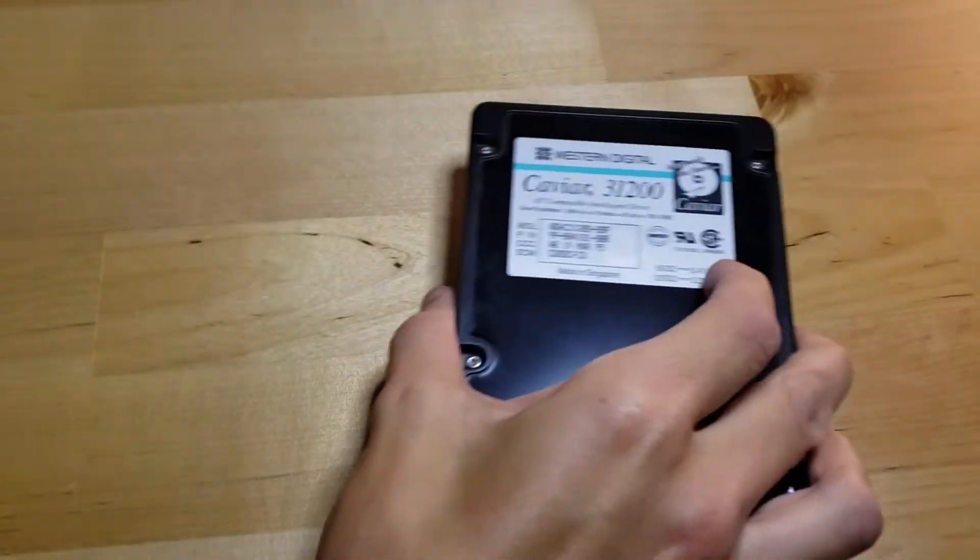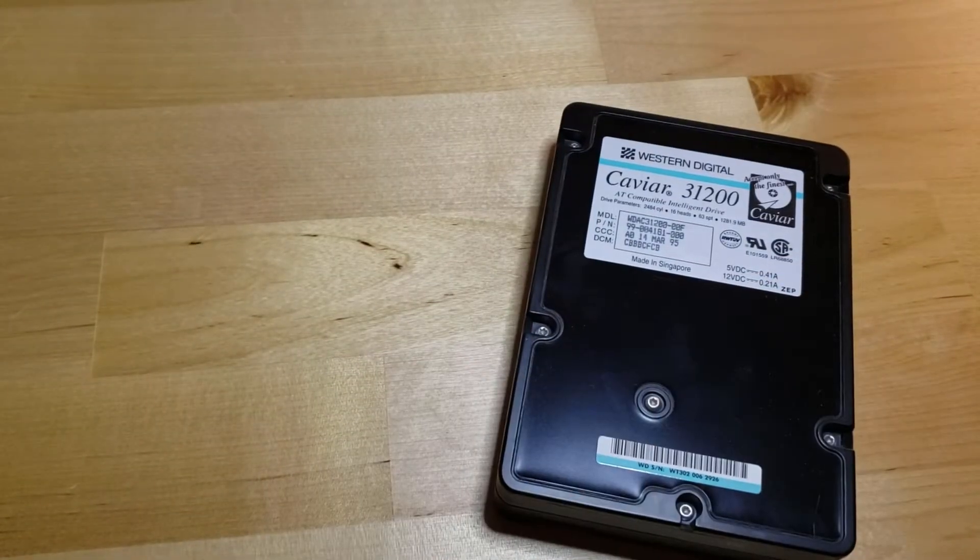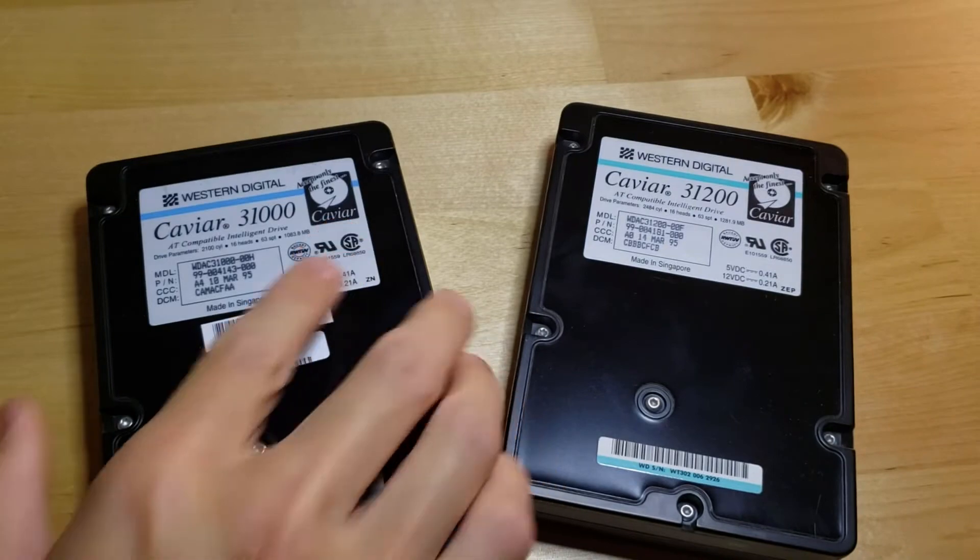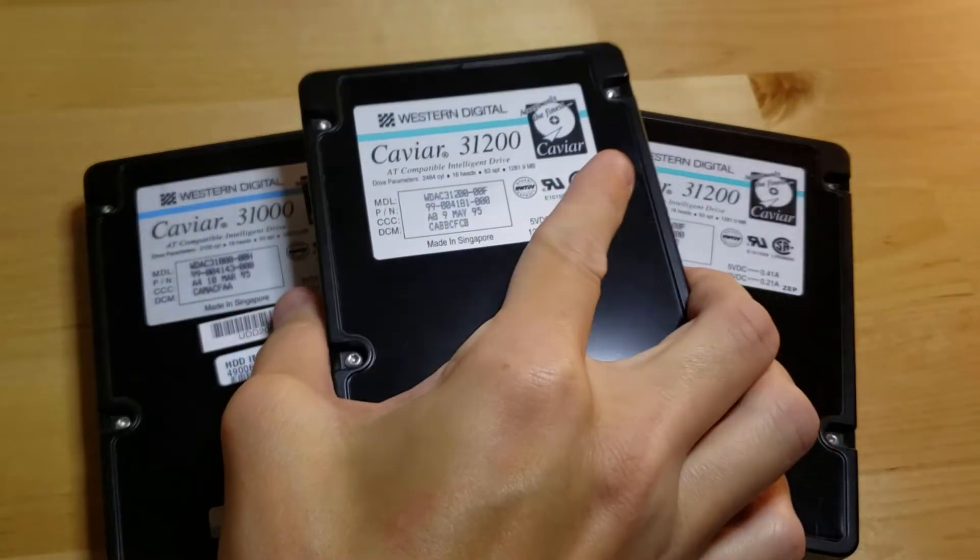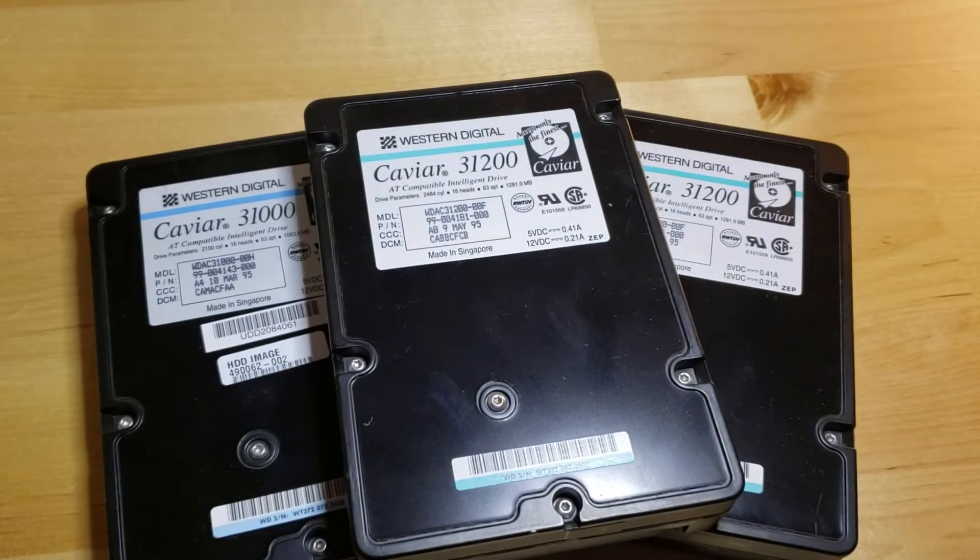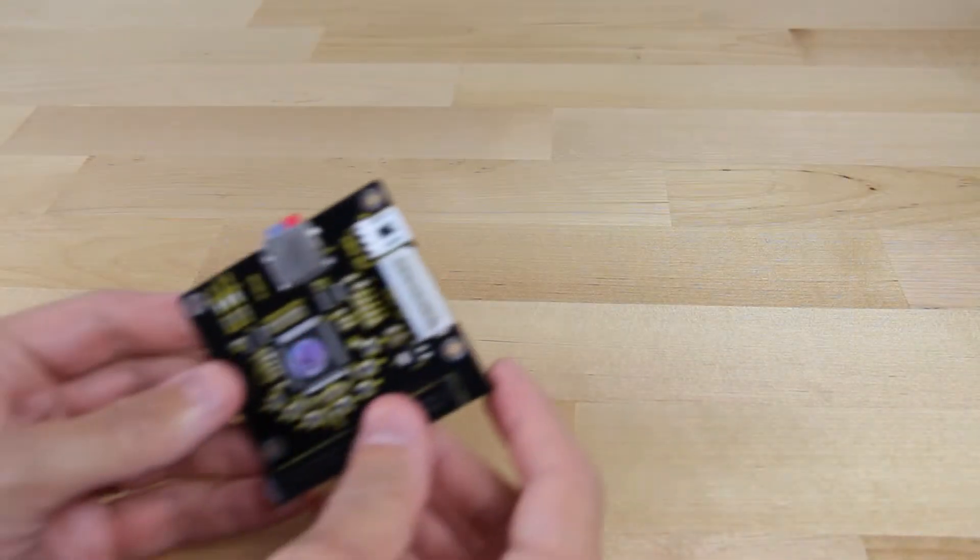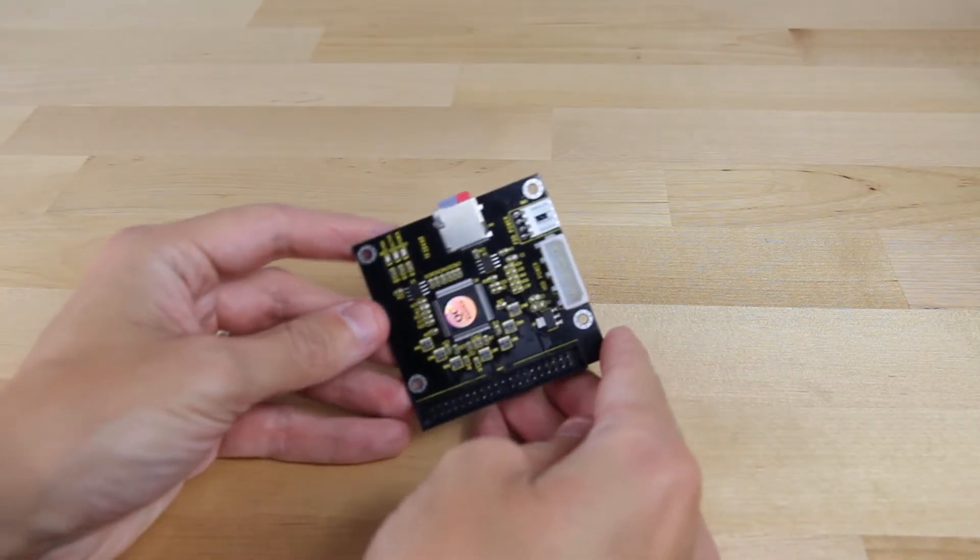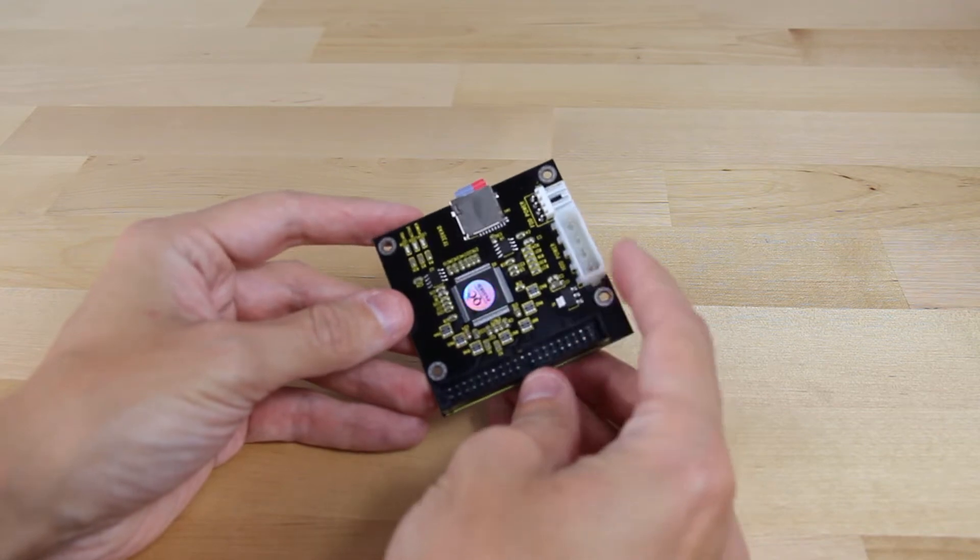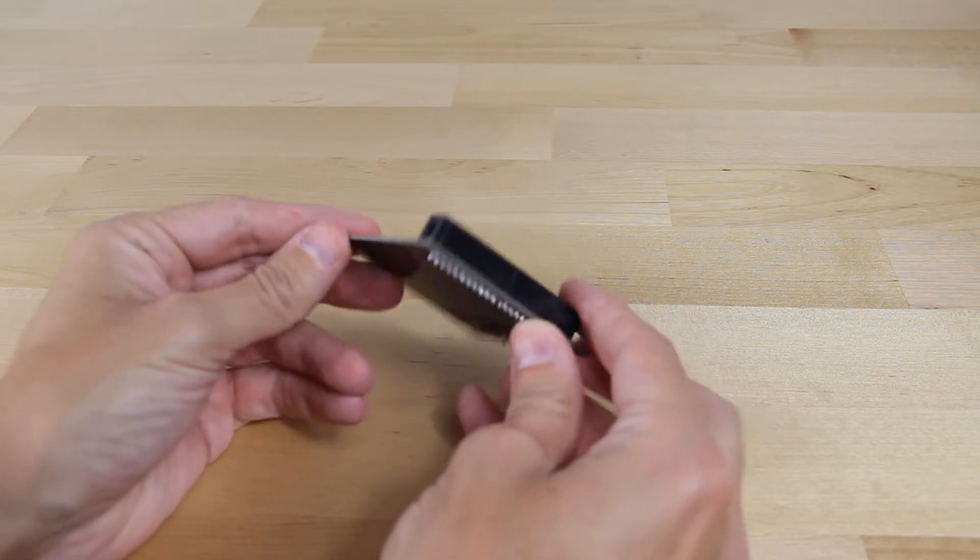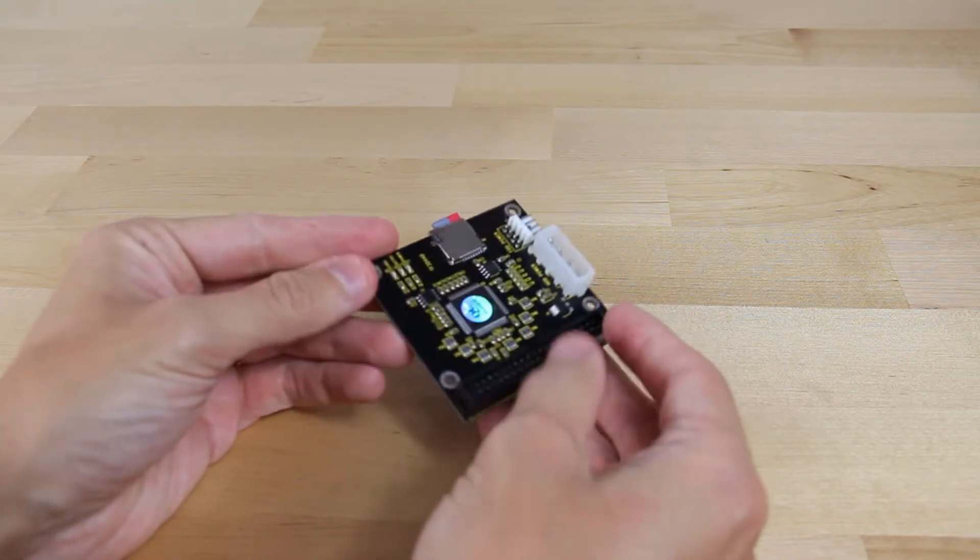Sadly, while this computer came with several hard drives already, they all failed, one after another. That's a problem with several decades old mechanical storage. They will eventually fail. Thus, bringing us to the next upgrade, which is an SD to IDE card adapter.